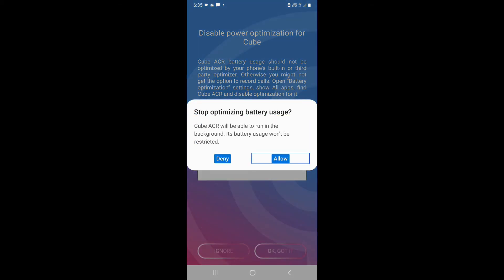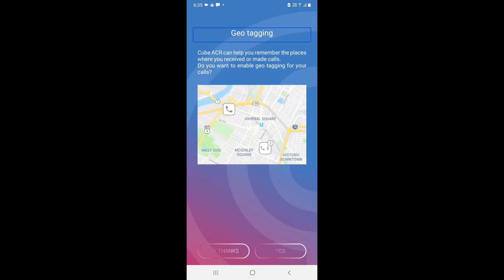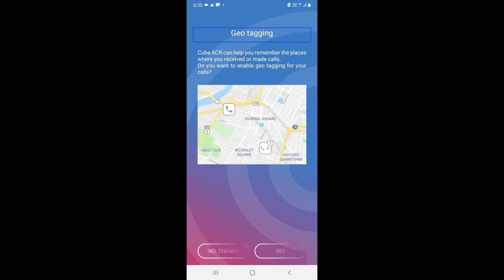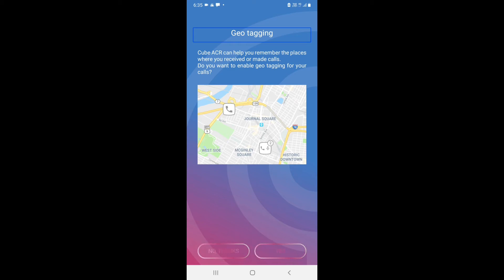Now geotagging — if you enable this feature it will ask for your location permission. It will then know which place you are in, and when you record a call it will name the recording with the location. For example, if you recorded a call in Andheri, it will tell you that. If you want to give geotag permission you will have to allow location access.